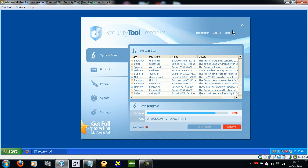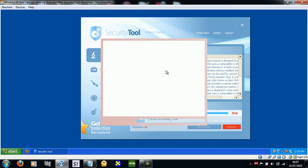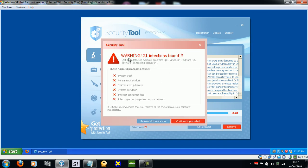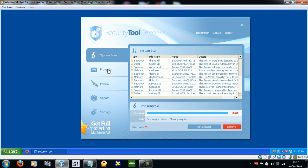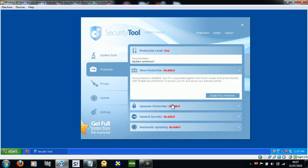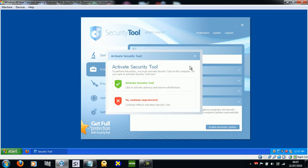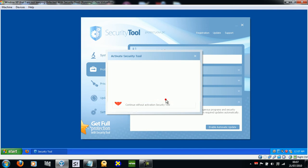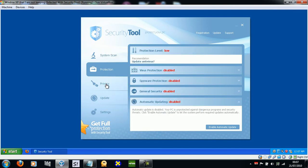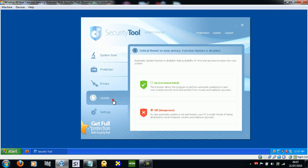Obviously update and support — those two are disabled. In system scan it just scans your system; there's no quick scan option or anything. Here's the thing to scare you: it asks you to activate it. Protection is totally absent, just not there — it wants us to activate it. It looks really nice, trying to make you think it's all legitimate.